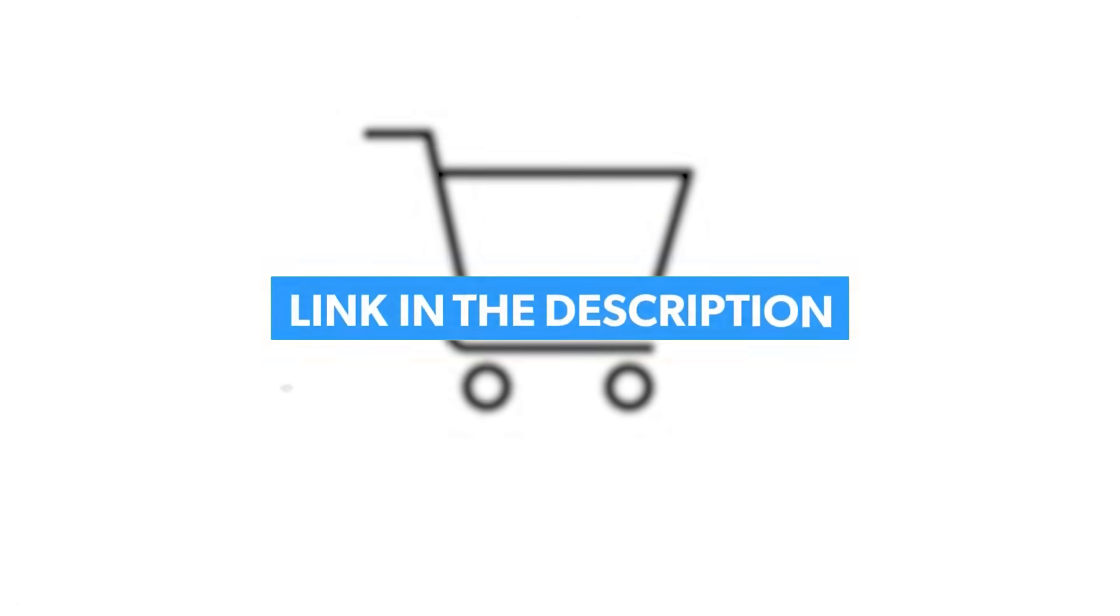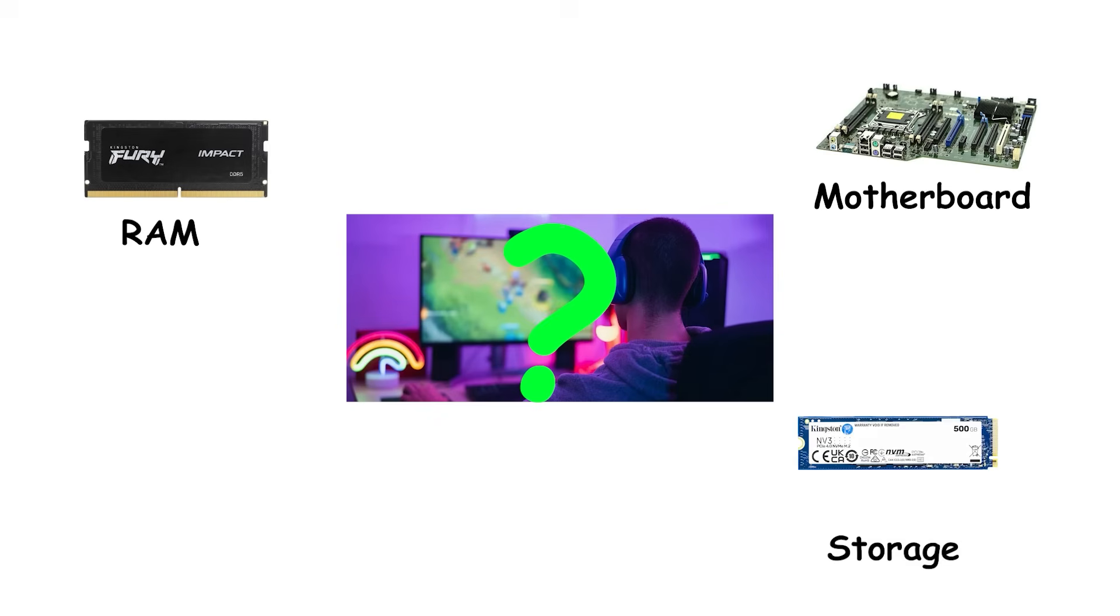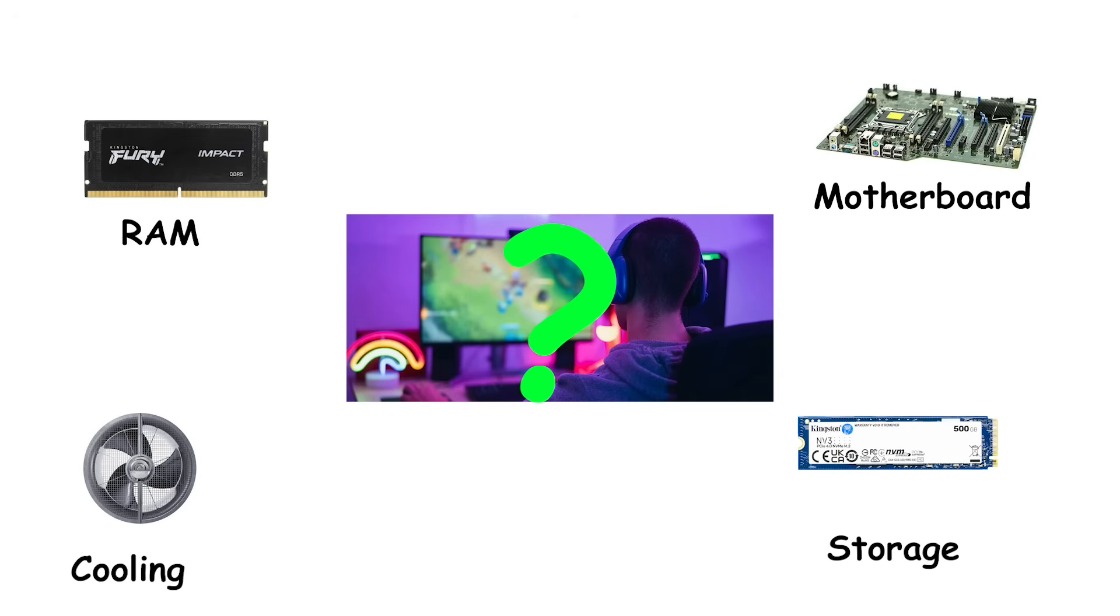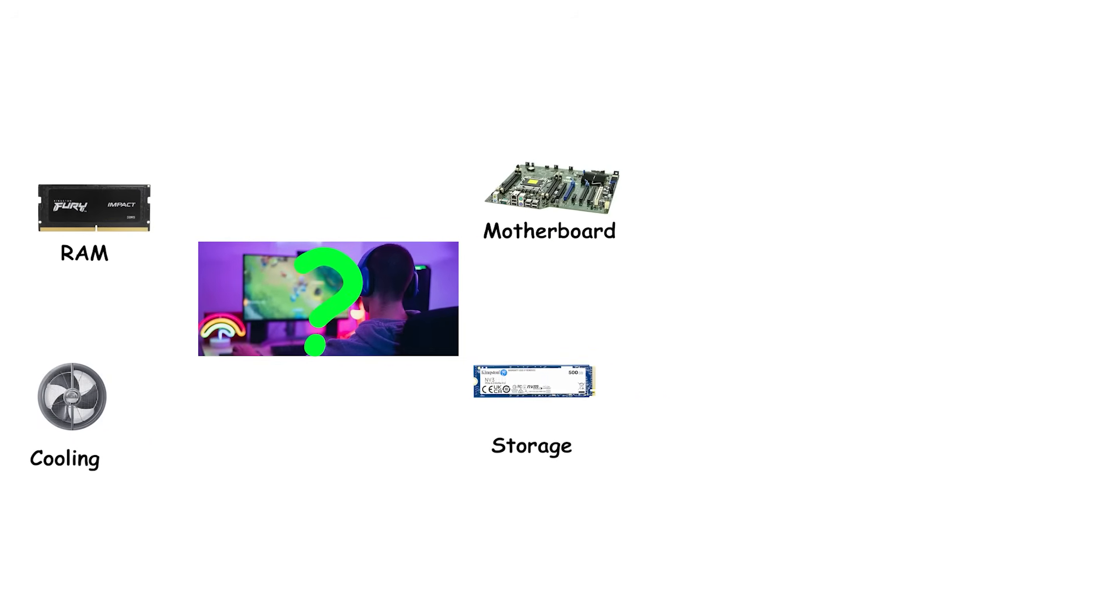Now, here's the thing. You just learned about the brain behind your gaming performance. But what about everything else in your PC? The motherboard, RAM, storage, cooling? If those sound like random components instead of an actual system, you're not alone. That's exactly what we're covering next in Every Computer Component Explained Simply. We'll break down what each part does, why it matters, and which ones you should actually spend money on. No more guessing, no more overpaying for parts you don't need. Click the video on screen right now, and I'll see you there.